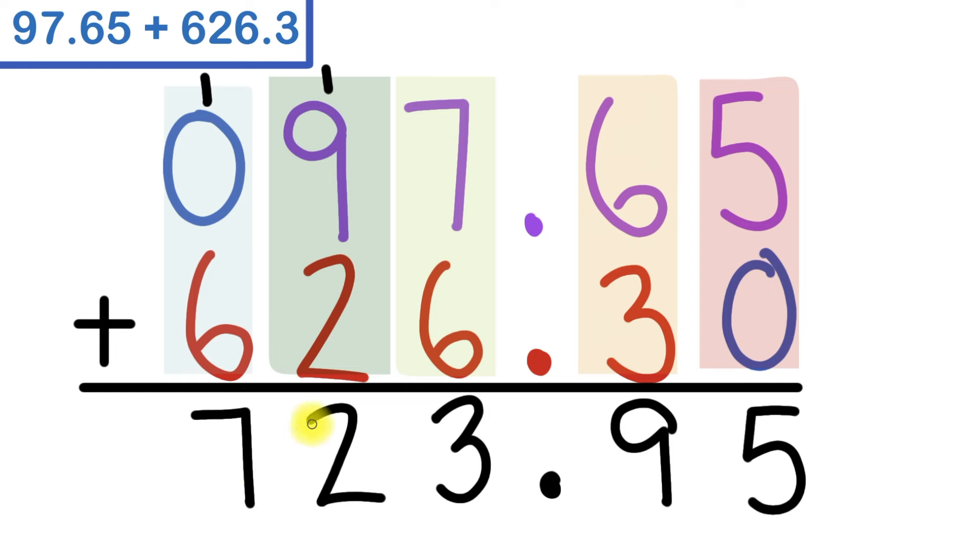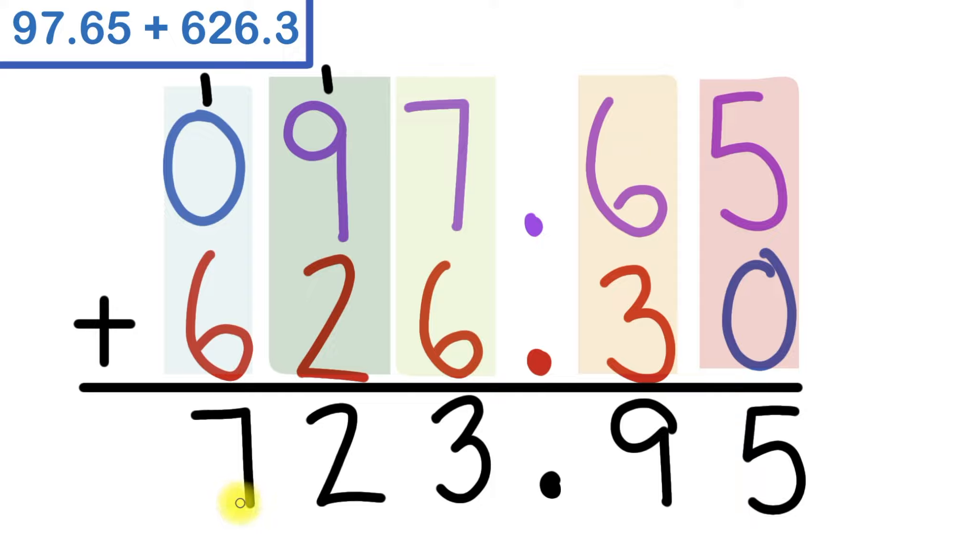Making our final answer, 723 and 95 hundredths. More commonly read as 723.95.